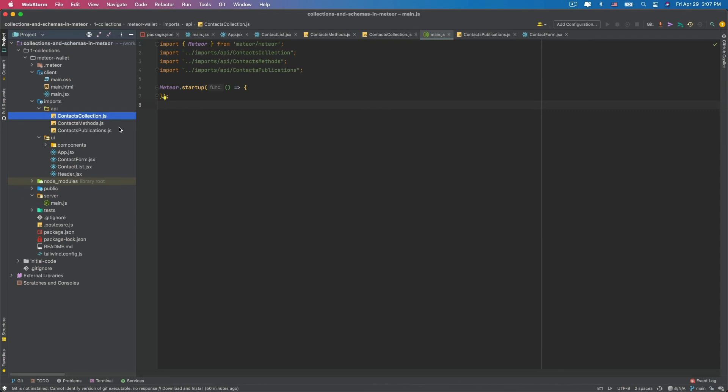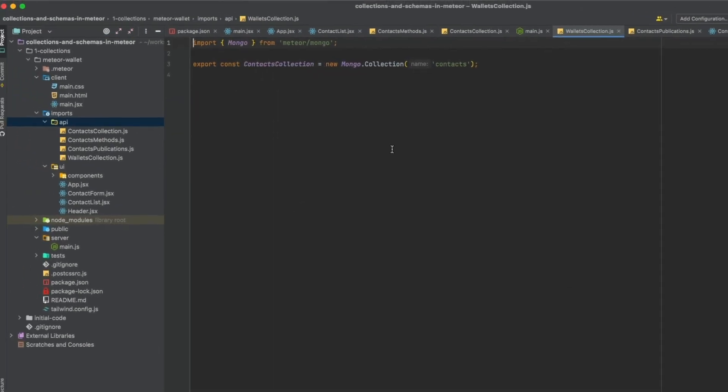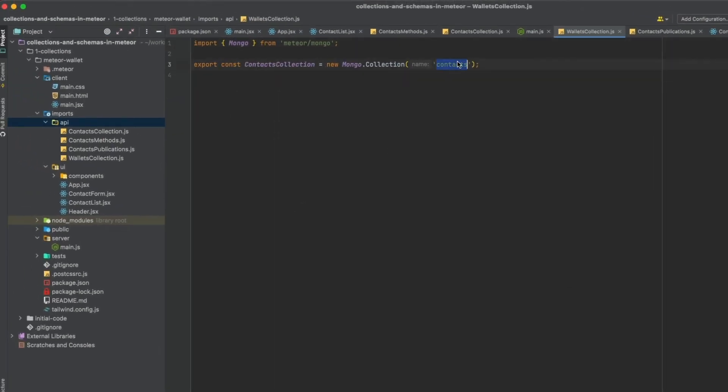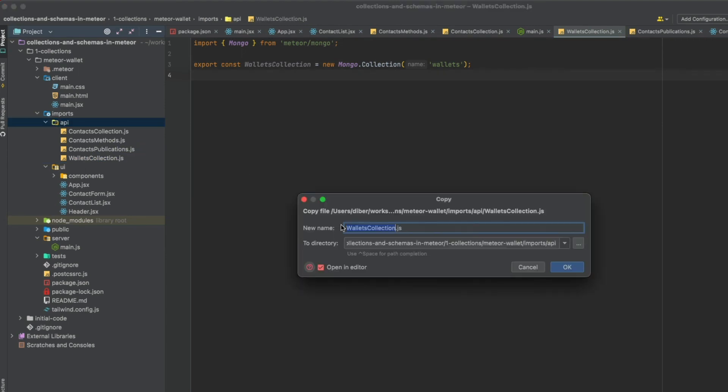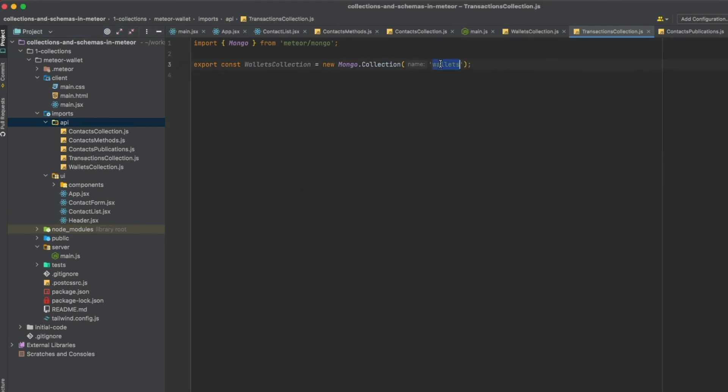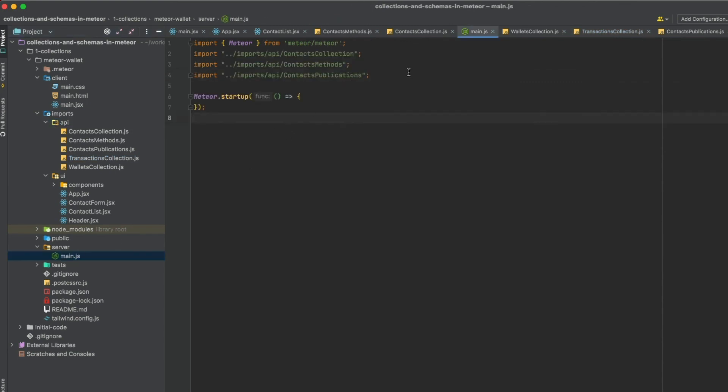Now, let's create two more collections that we need for our wallet. The first one will be the wallets collection and the second one will be the transactions collection. Now, we just need to import these two files here in the main.js.